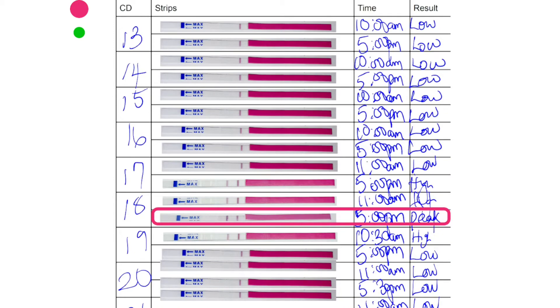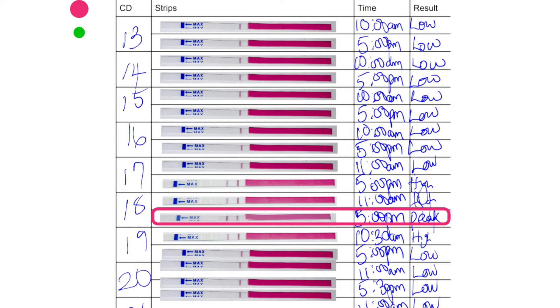So the first column on the left is labeled CD, short for cycle day. Cycle day 1 is the first day you bleed. And of course, this column is here so you know which day you are testing. Now, the next column is for the strips where you just stack them up after testing so it's easier for you to see your results clearly.